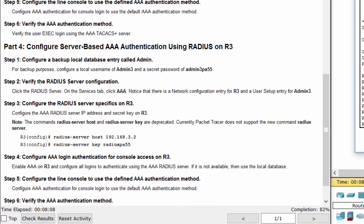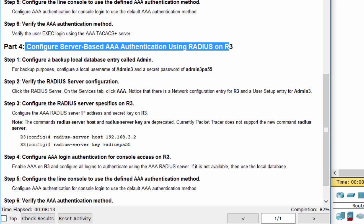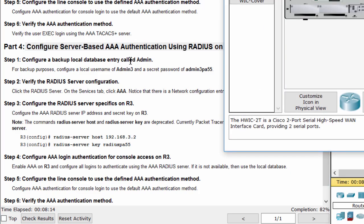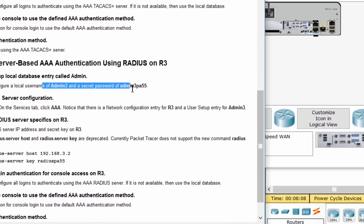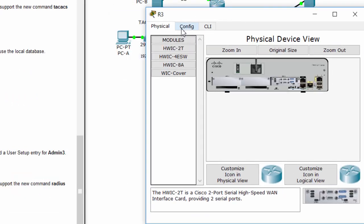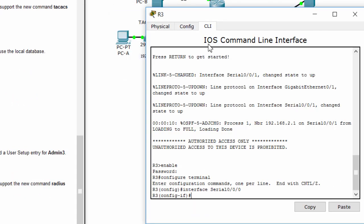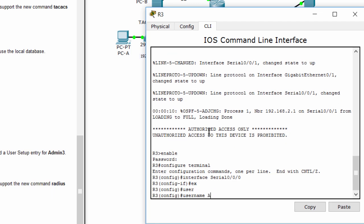Now we'll try another method using server-based authentication. It is RADIUS server. We'll do the same as router 2, configure local user for backup.